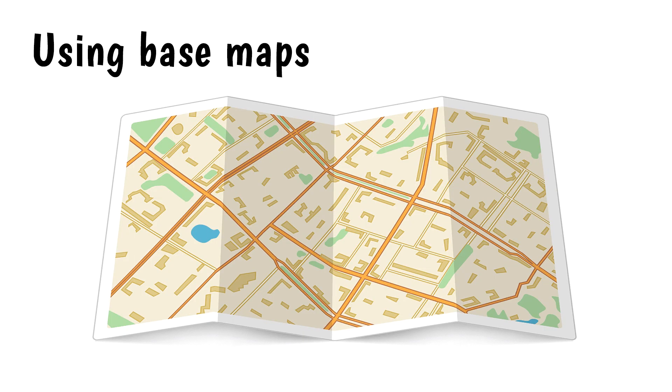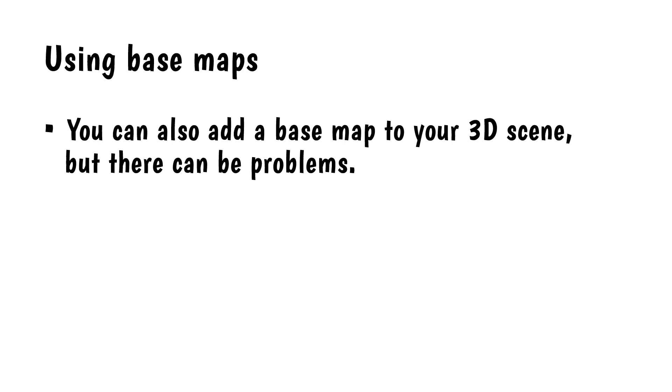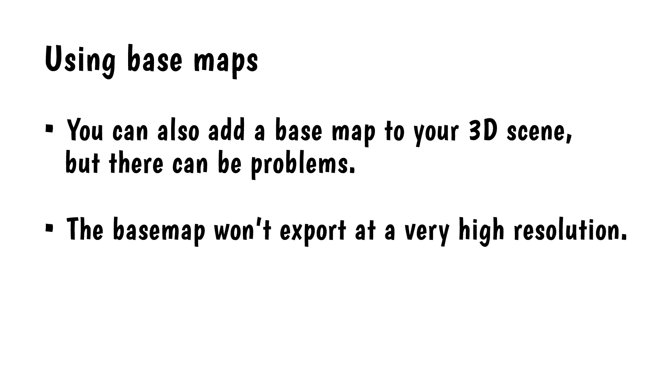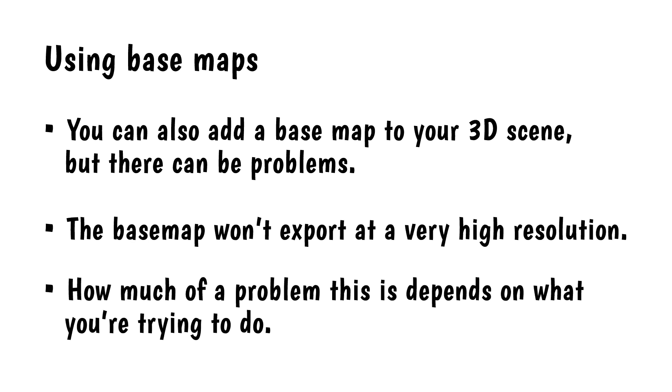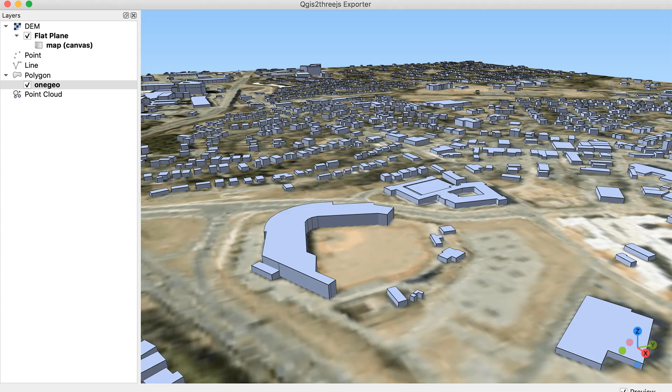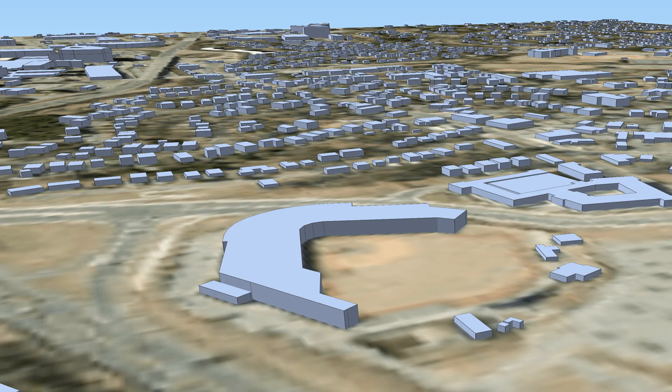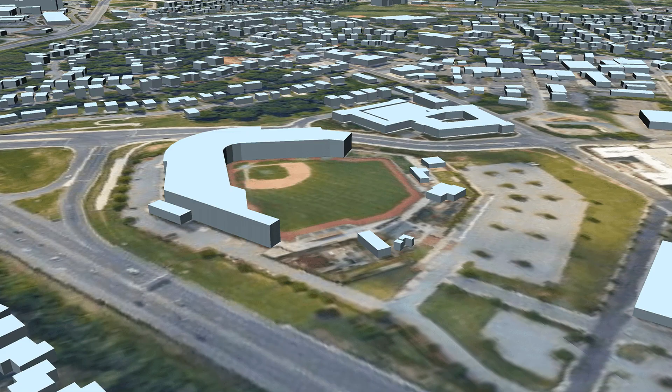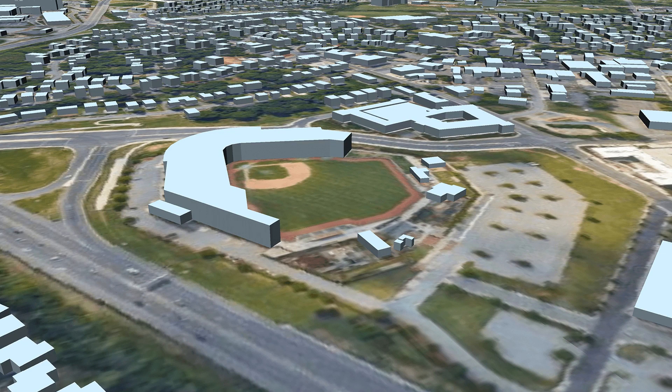Using Basemaps. You can also add a basemap to your 3D scene, but there can be problems. The basemap won't export at a very high resolution. How much of a problem this is depends on what you're trying to do. Here's how the local semi-pro baseball stadium looks in QGIS using the Esri imagery basemap. And here's how the exported file looks. Here's the same scene using the Google Satellite basemap. That looks better.